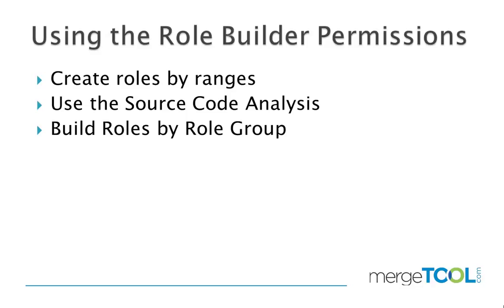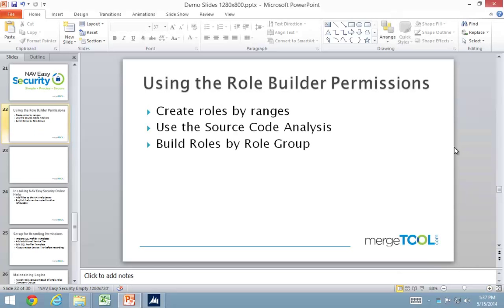We can create roles by ranges, so instead of a single object you can actually have a large range of objects. You can also use source code analysis that we do for recordings and actually add additional permissions based on that. And then we can build roles that actually match individual roles if necessary. Let's go ahead and take a look at this one.